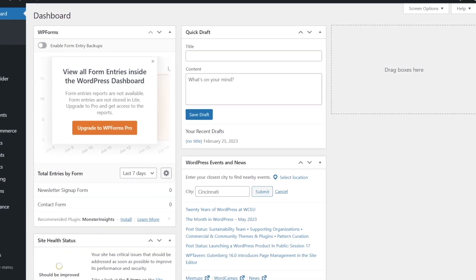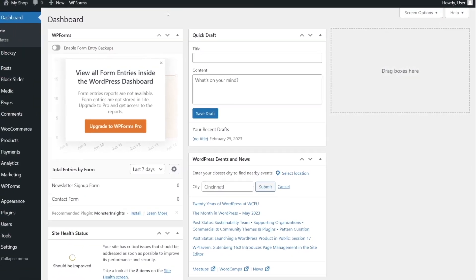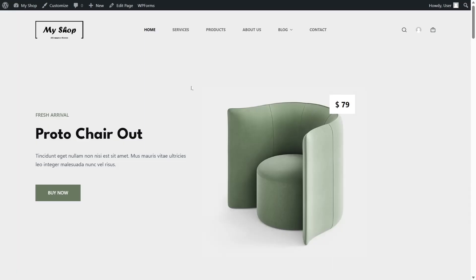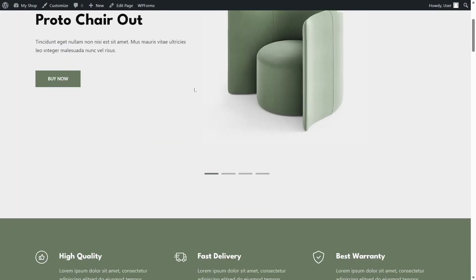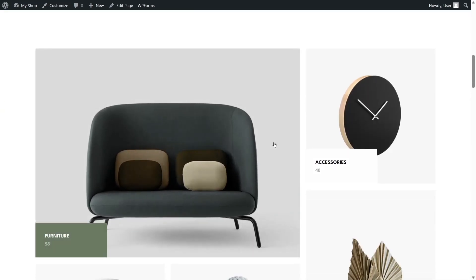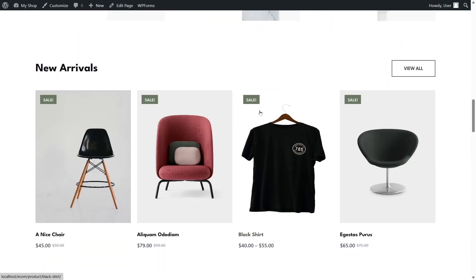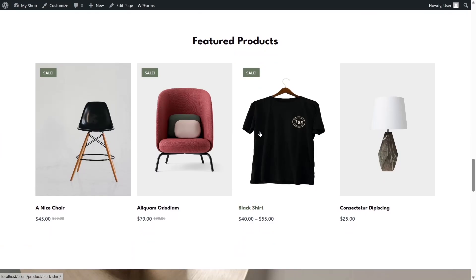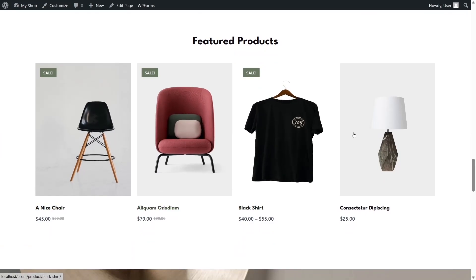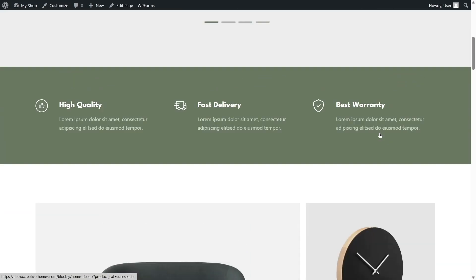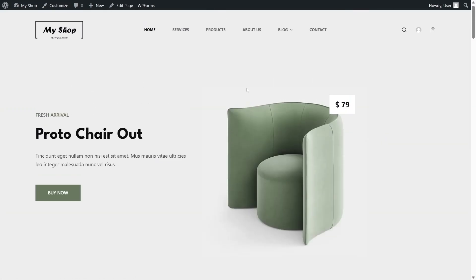In this video we are going to learn how you can send emails from your WordPress localhost. This is our site — an e-commerce website built with WooCommerce, using the Blocksy theme. We also have a lot of products.